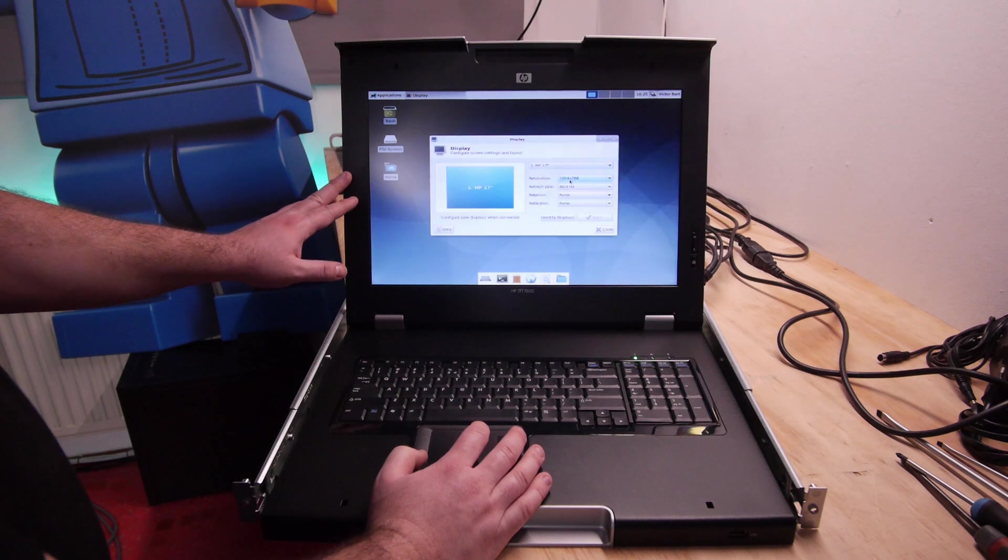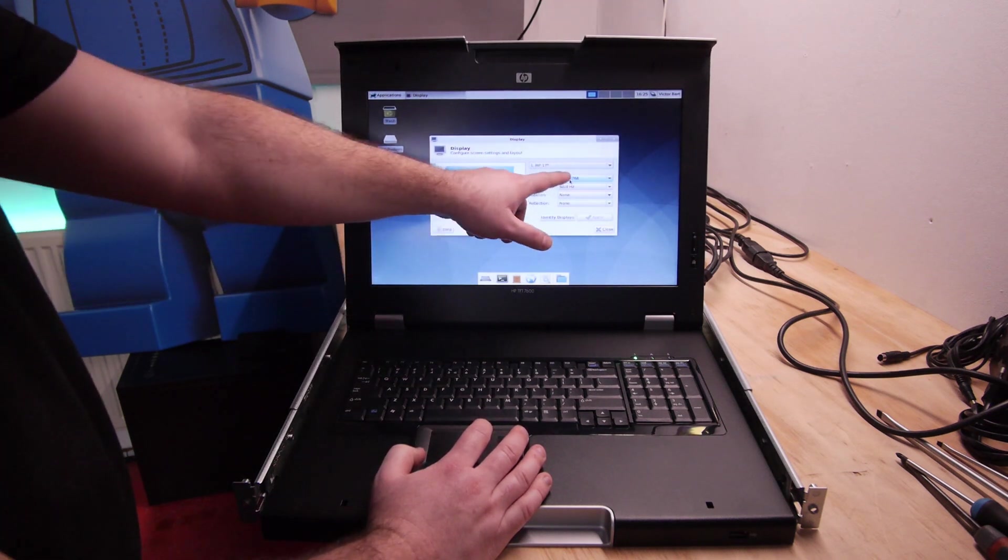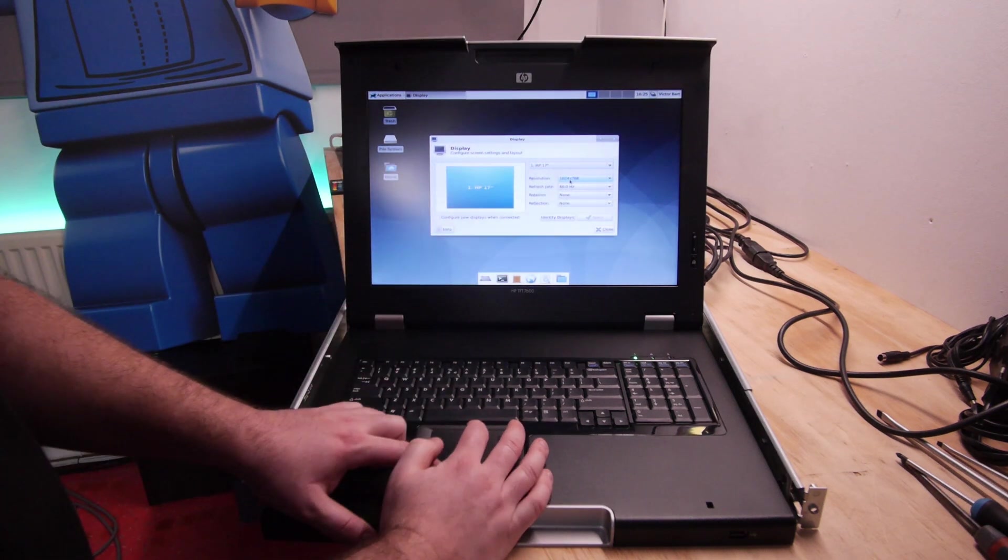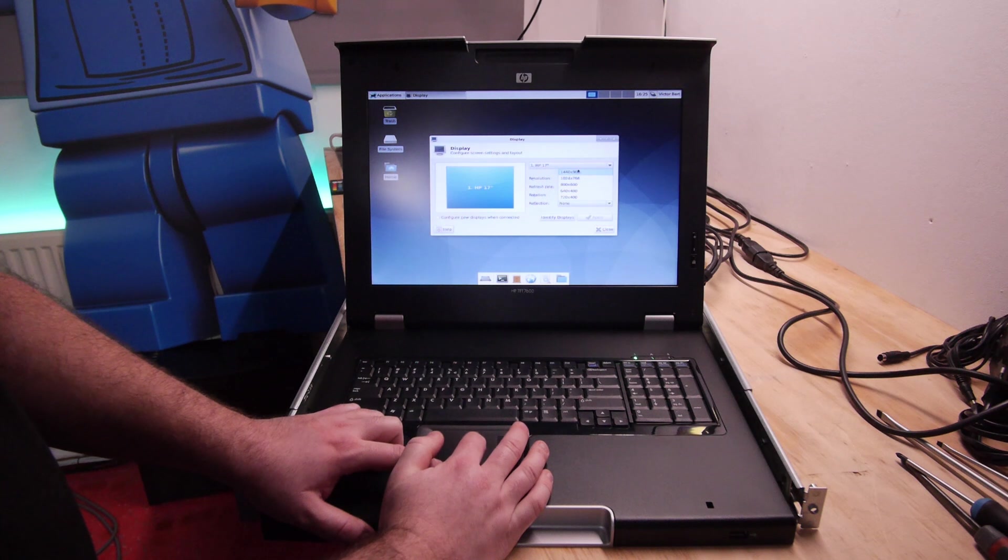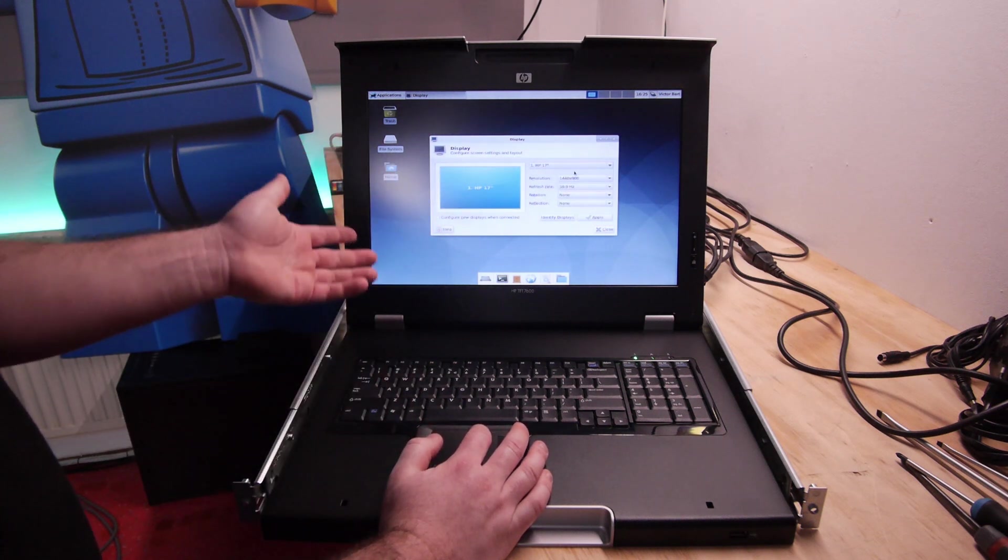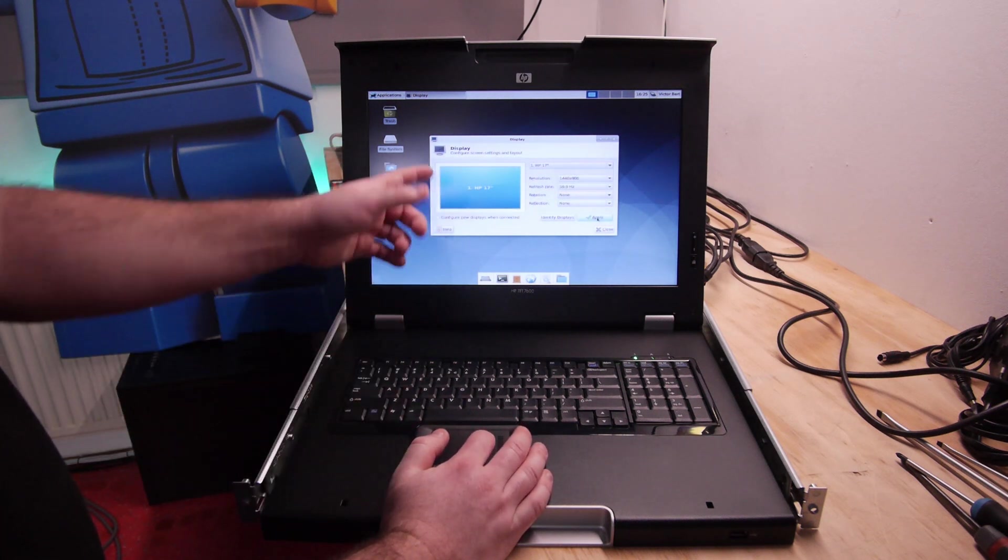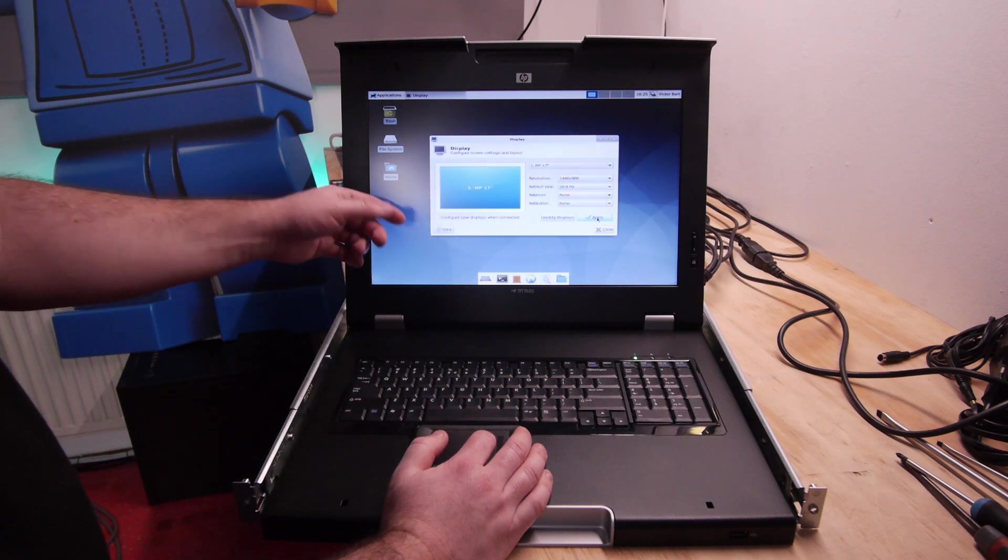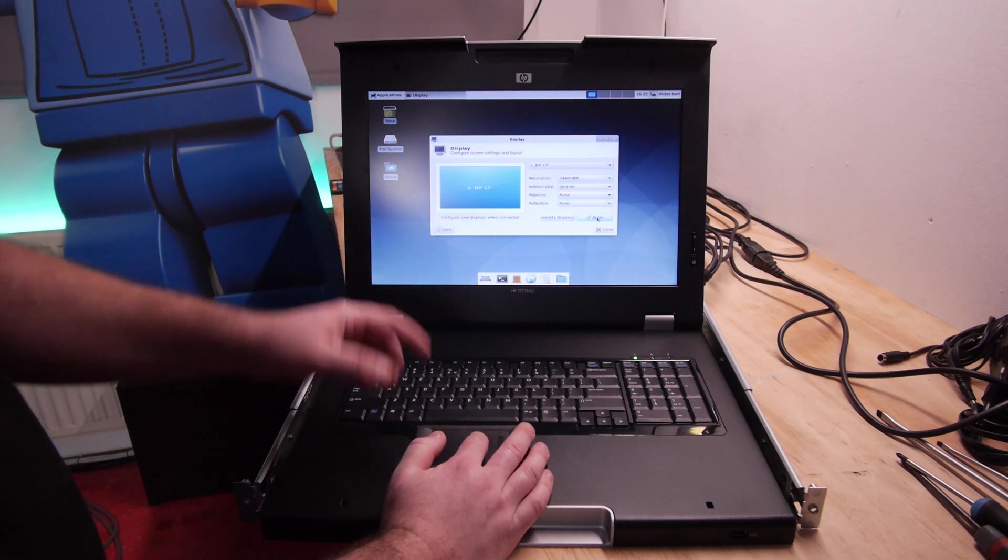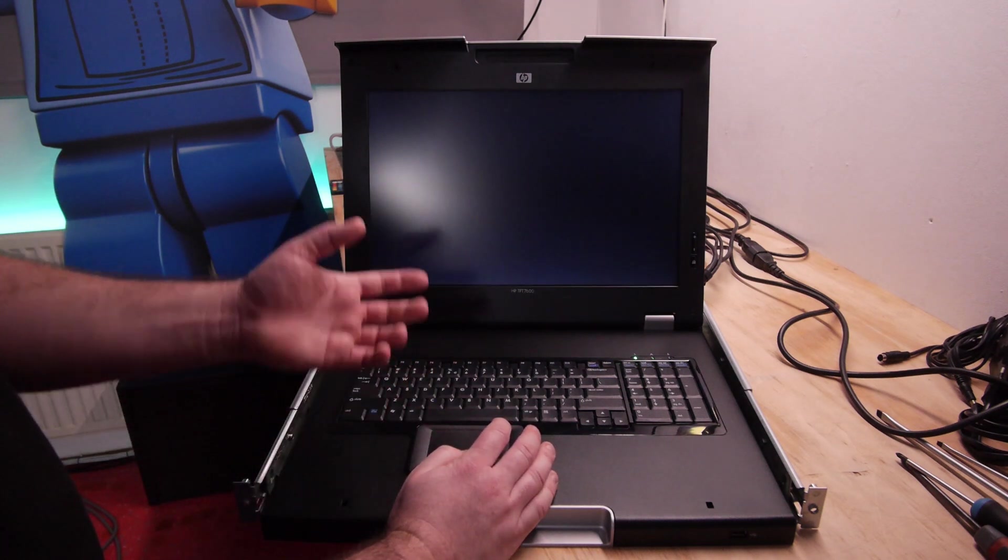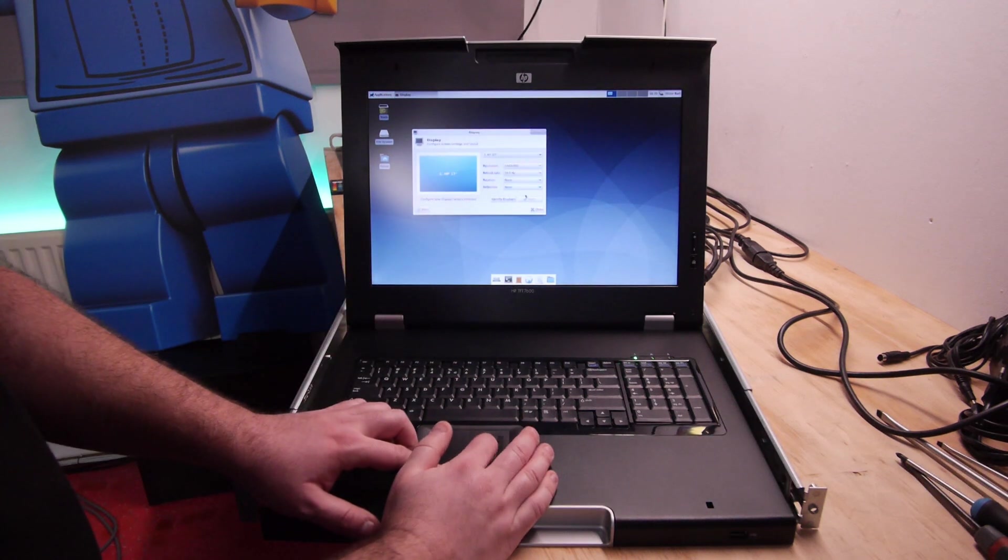This monitor supports a wide range of resolutions. It's now on 1024 by 768, but also 1440 by 900. The 1280 by 1024 is not shown here in Debian, so probably if you put it on a Windows machine you'll also have 1280 by 1024.